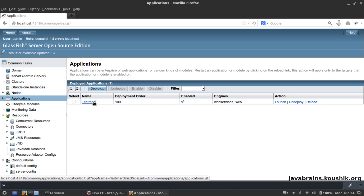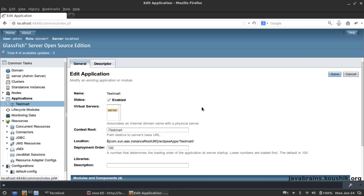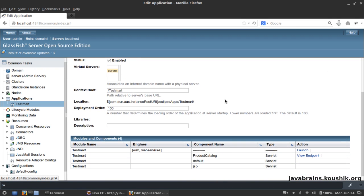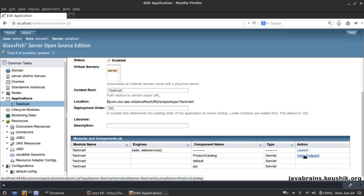I can click on this and I can see the details about the application. You see here again it's Web Services and Web, and you can launch the web service or you can view the endpoint.